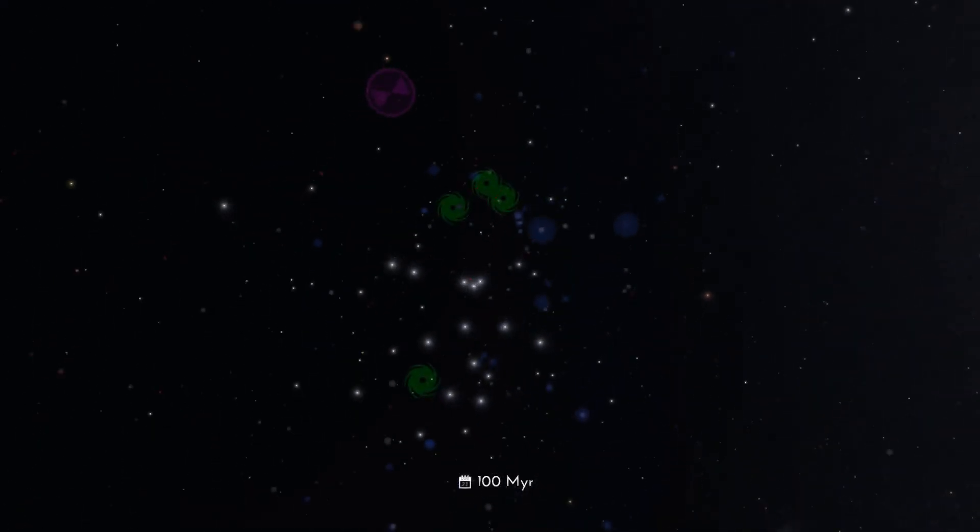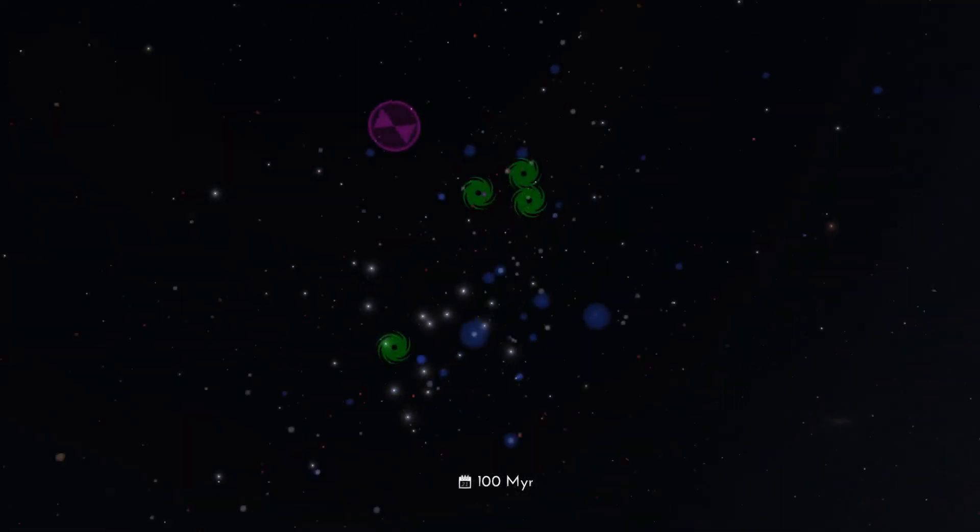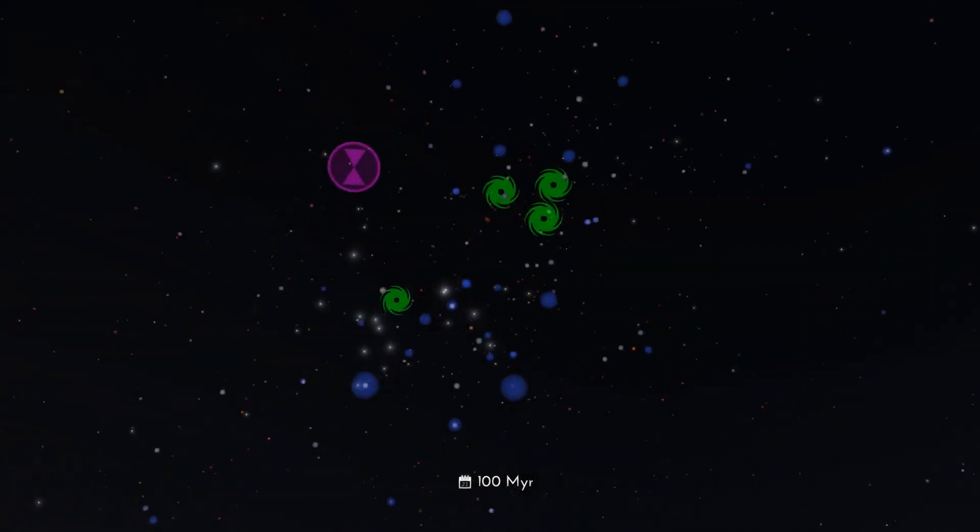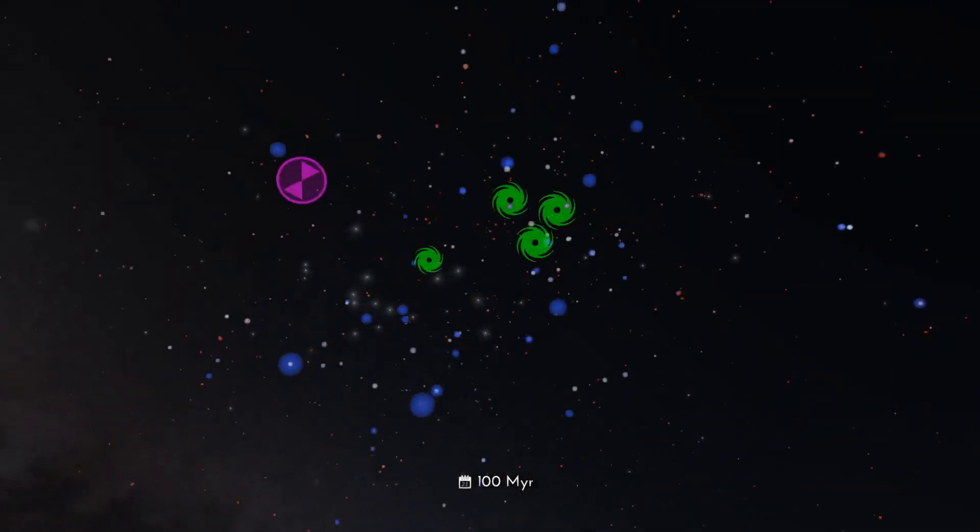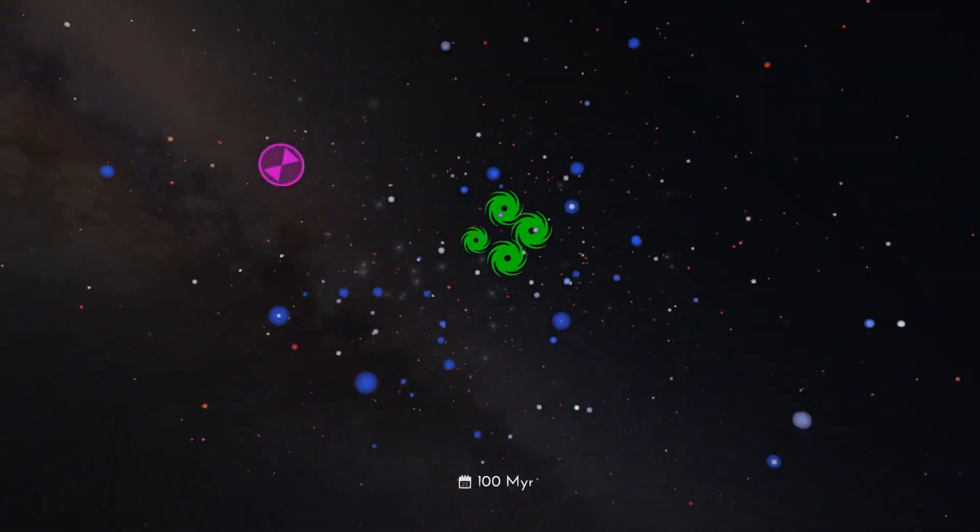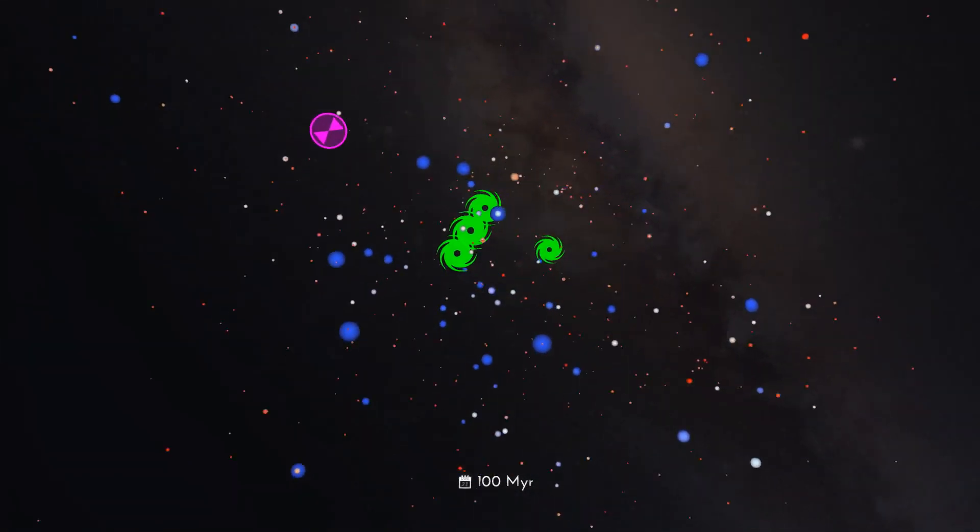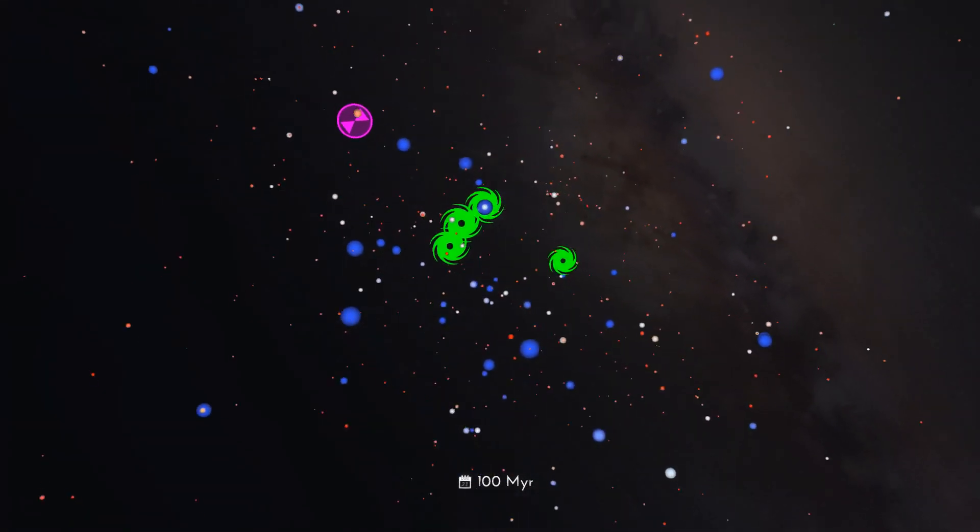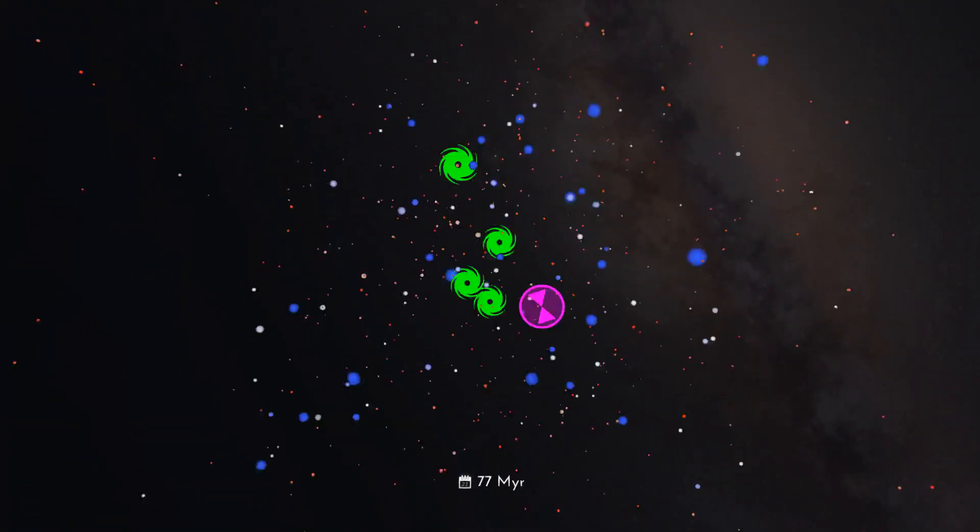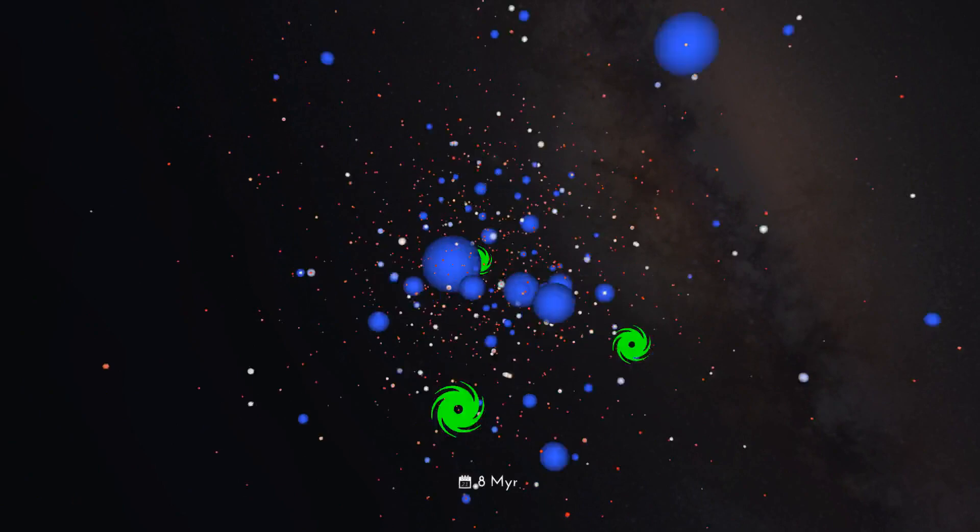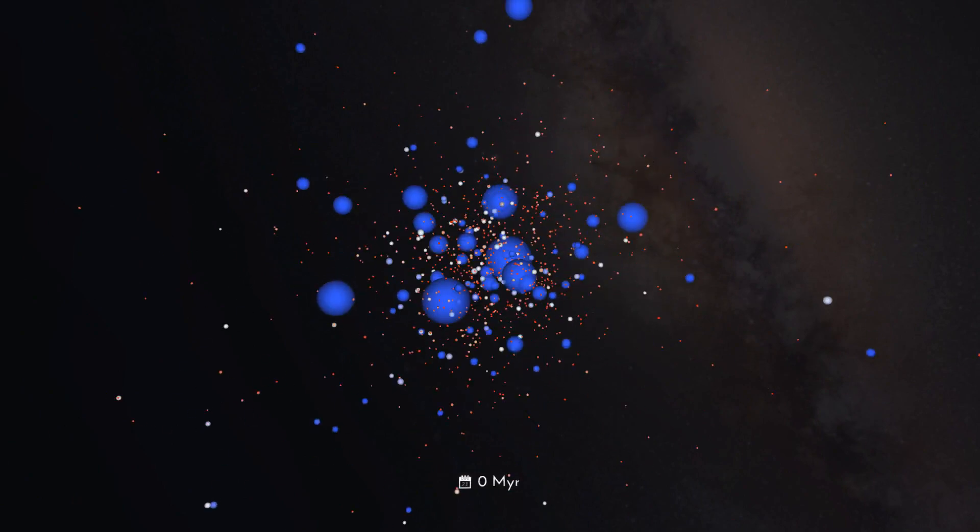Today we call this star cluster the Pleiades, or Seven Sisters. Let's now go back in time to explore the lives of the Pleiades stars with the aid of this computer model.